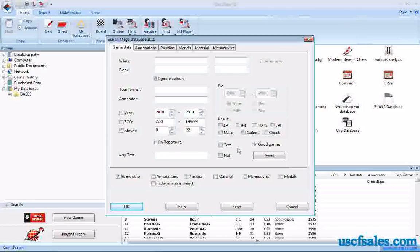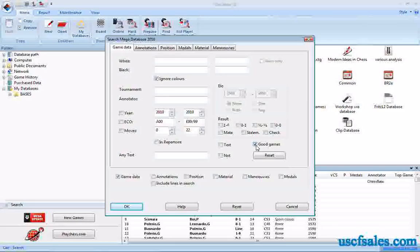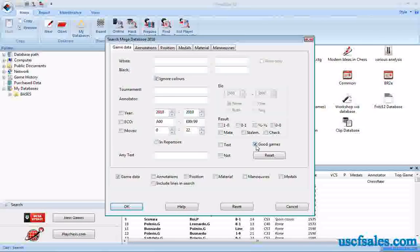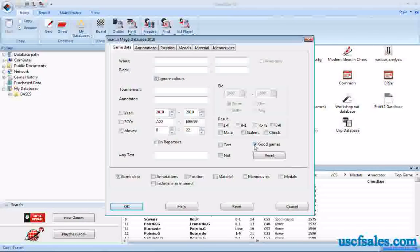Good Games — this is supposed to filter out games that are only symbolic annotations and also filter out blitz games and similar events. Sometimes it works, sometimes it doesn't. In most databases it will still pull up some blitz games, and there's a reason for that which would take too long to explain in this video.